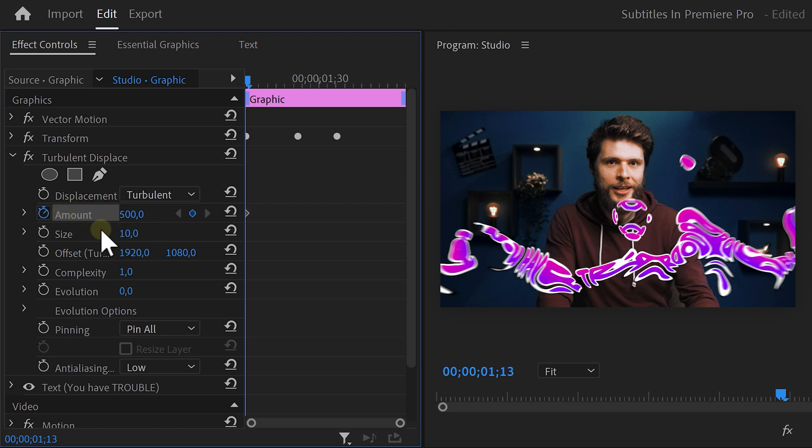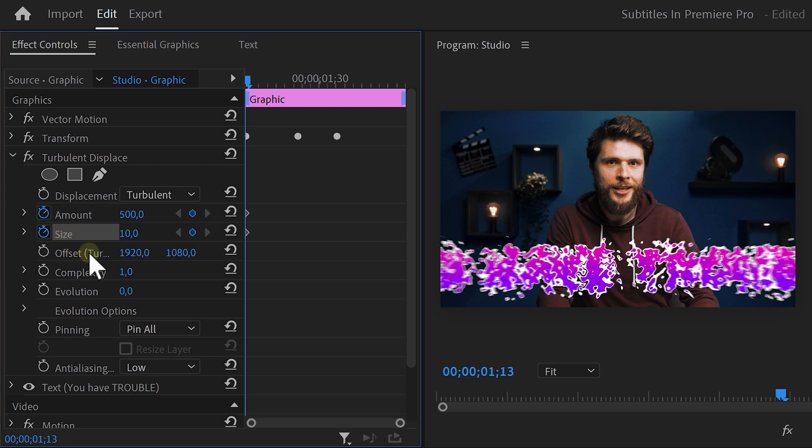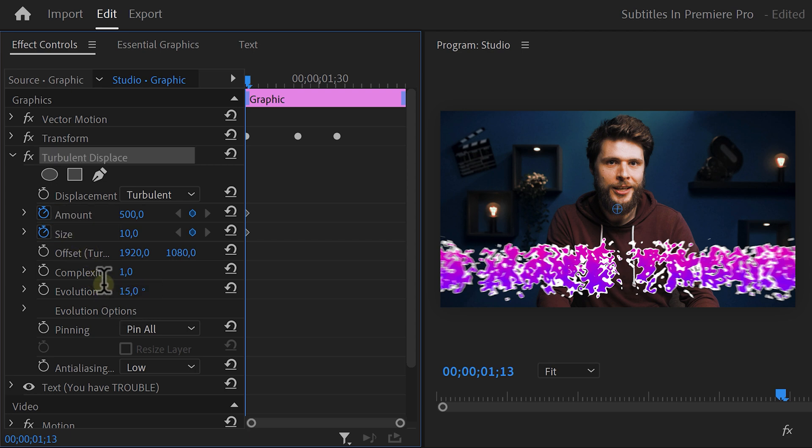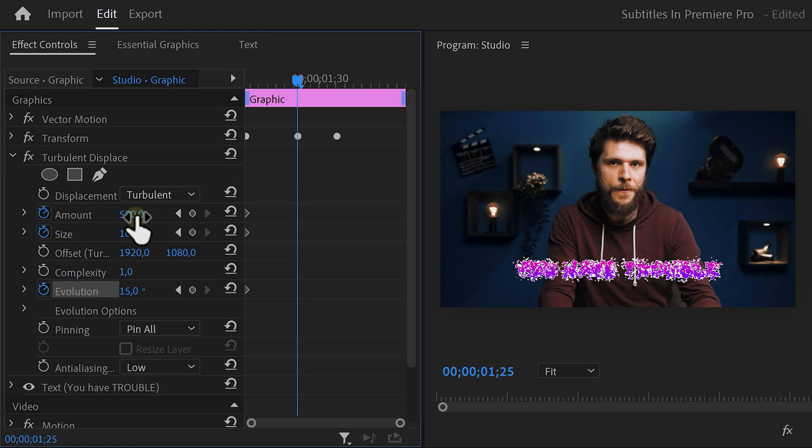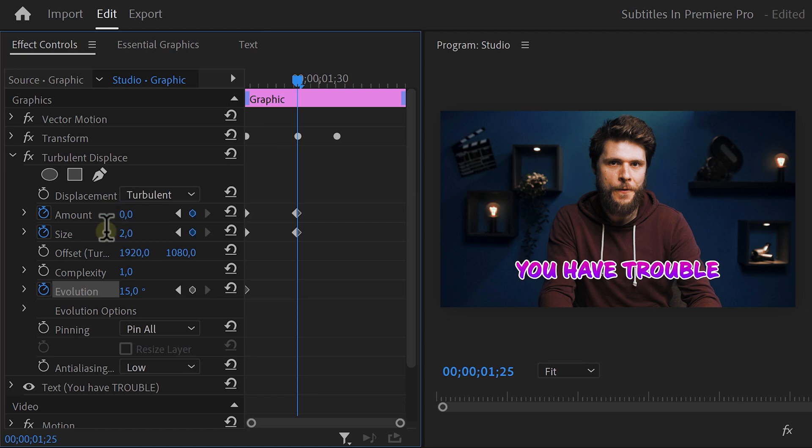Now set the size to 10 and also set a keyframe. Set the evolution to 15 and again set a keyframe. Now move further in time and set the amount to 0. Then set the size to 2. Now go to the evolution and set it to 0 degrees. That looks awesome!